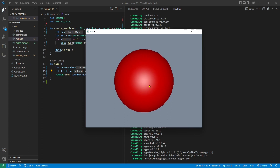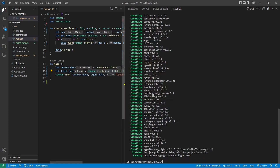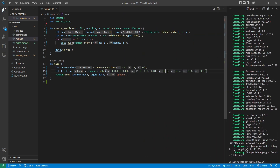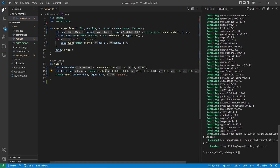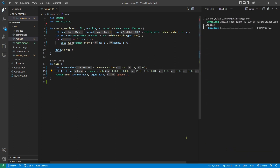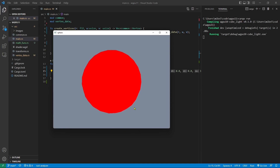We can also make some changes to our light parameters. For example, if we set diffuse and specular light to zero and set ambient intensity to one, we will get a sphere with ambient light only. We change the ambient intensity to one, diffuse intensity to zero, and specular light intensity to zero. Then save this file and rerun the application. We get this sphere — it has ambient light only. You can see the sphere looks flat and has no 3D feature.